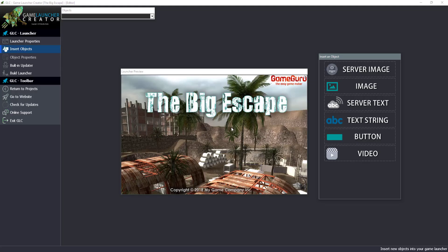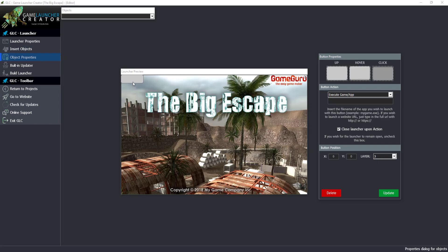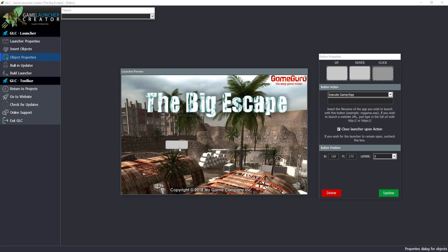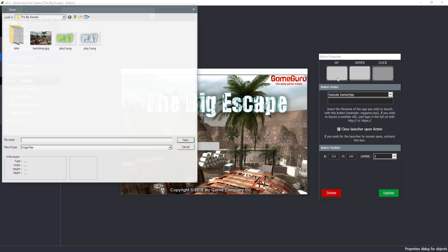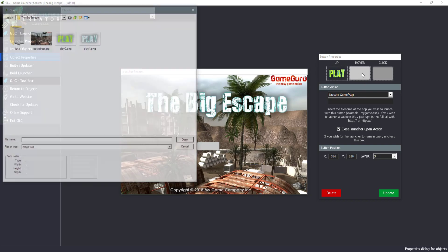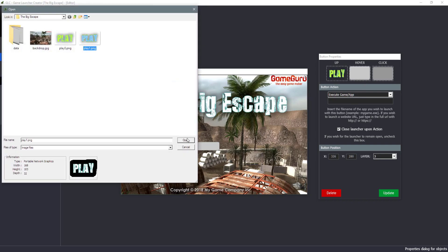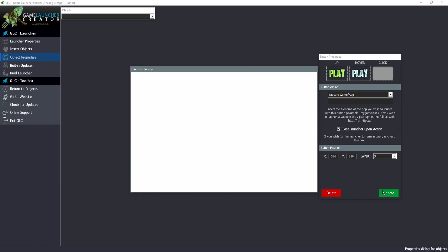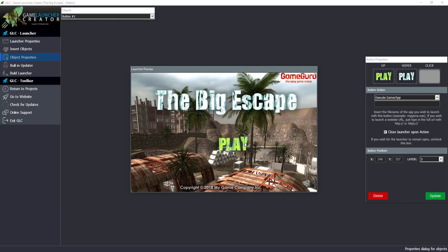Switching back to Game Launcher Creator — as you can see, we can insert a button. Drop a button in and it creates a template button. Once we've selected the button, we have the properties for it. I can select 'Up' and choose Play0, then choose 'Hover' and select Play1. It really is as easy as that. Click Update and the button is now in the game launcher.